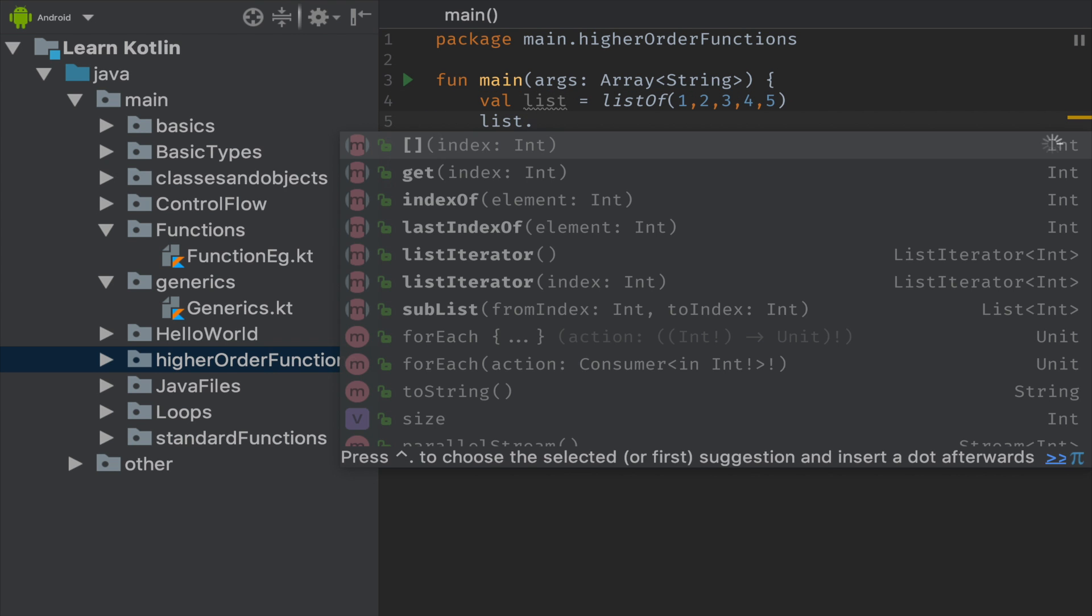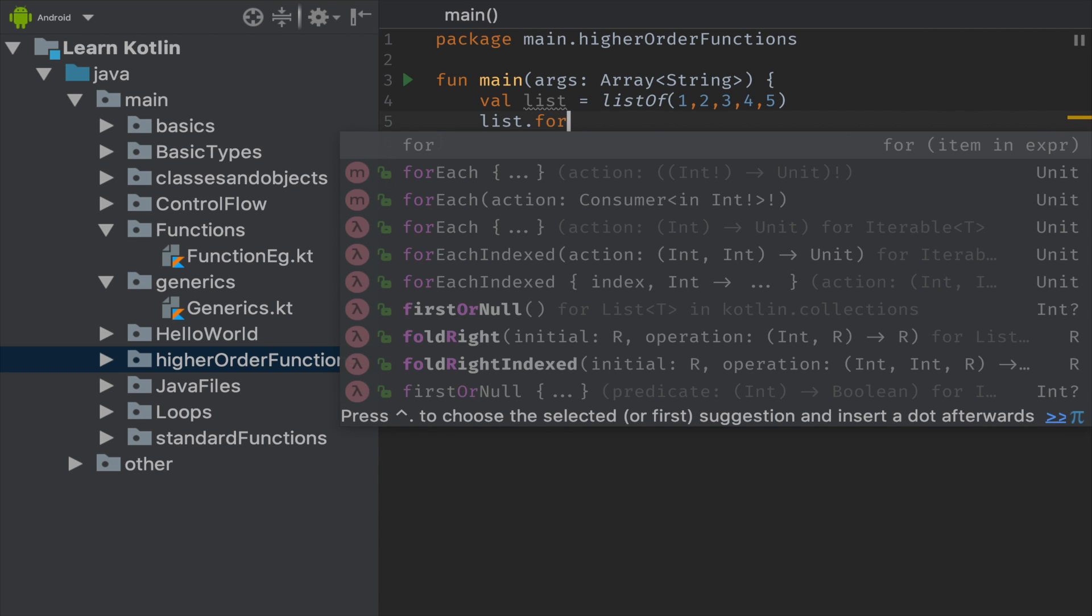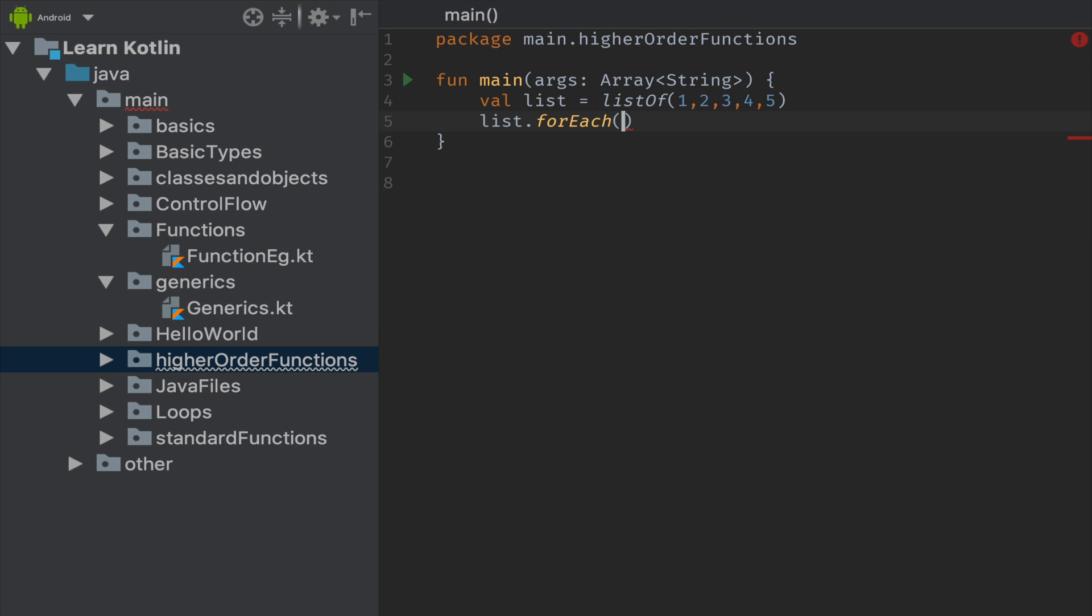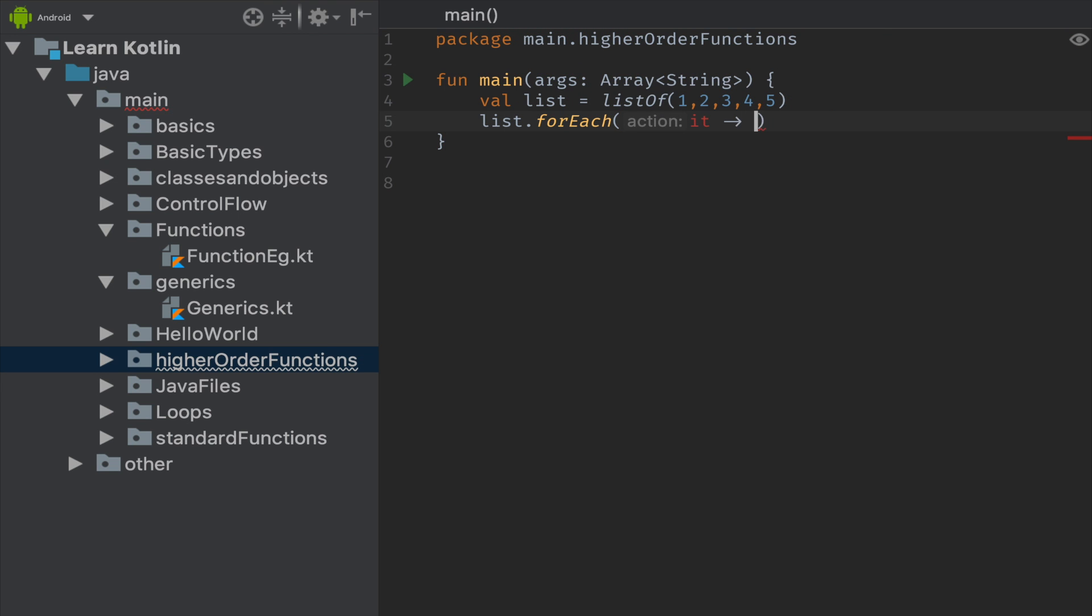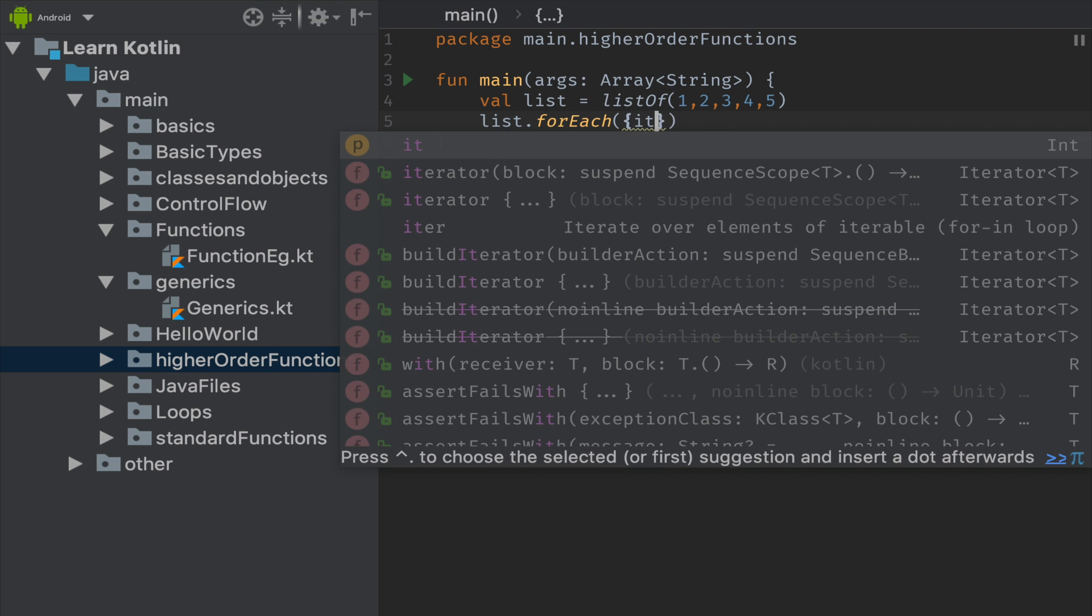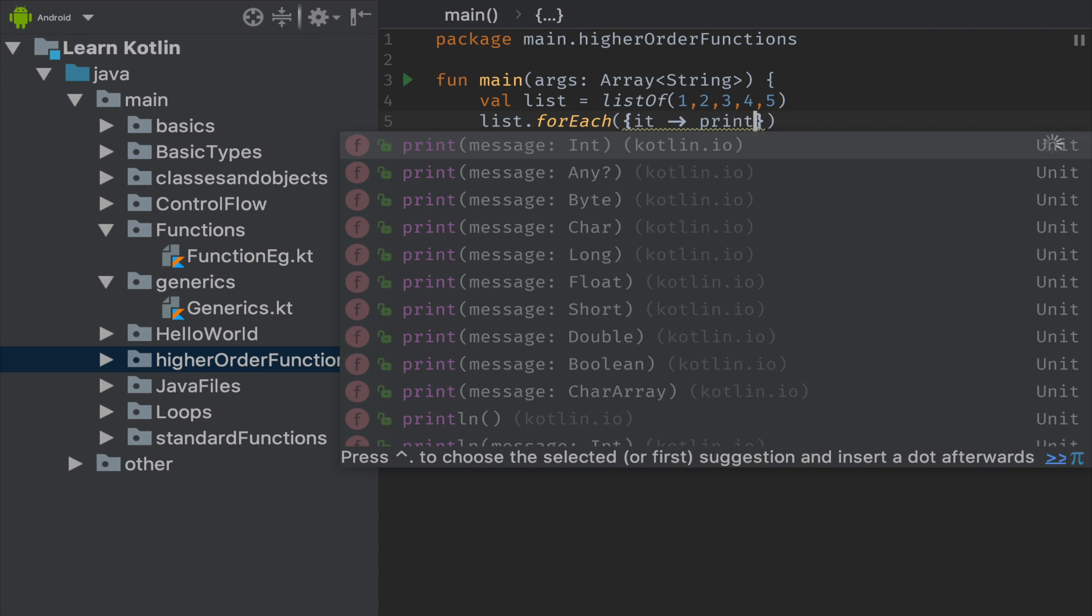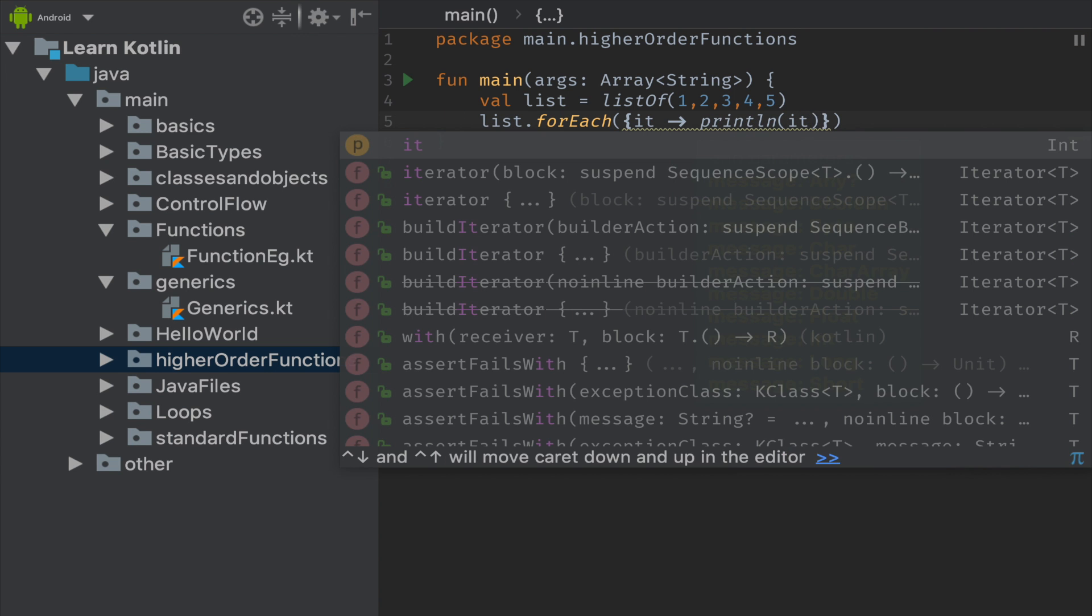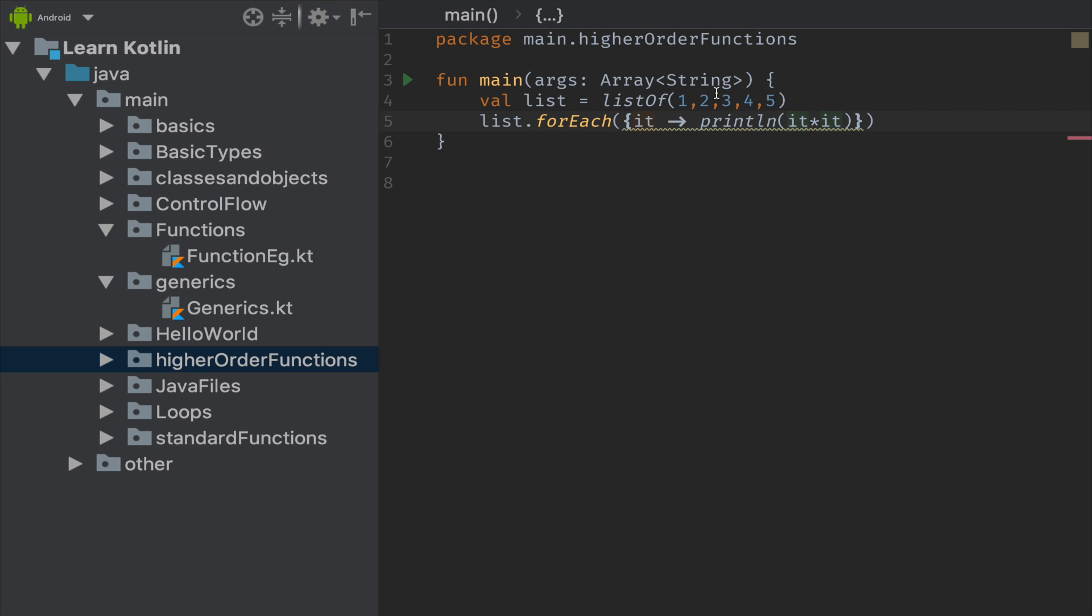Next we will be using existing forEach where it can accept a lambda expression. If we quickly see, it is accepting lambda expression in its third form, so it is taking integer as a parameter and it is returning unit. We will be iterating through this list and printing each one of them. So I'm calling iterator println of iterator star iterator so that it will be printing the square of each list item.